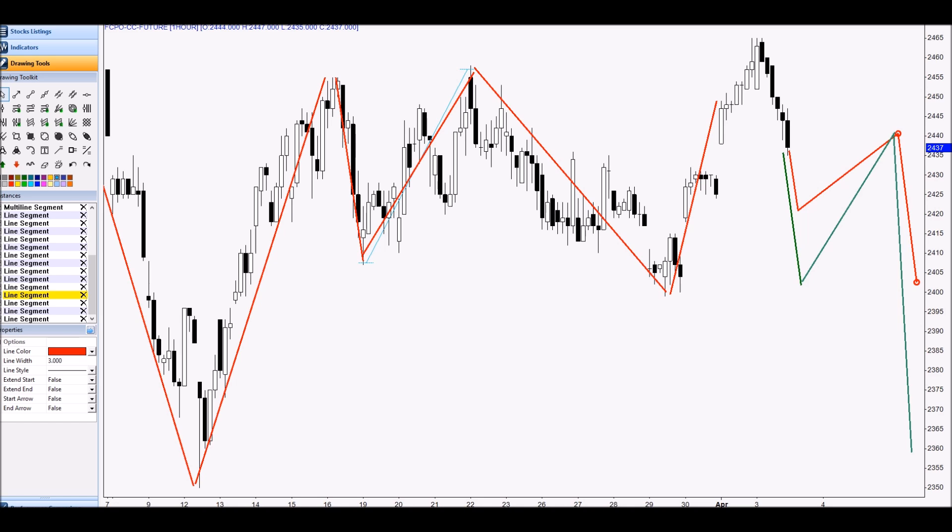This is my scenario for FCPO on 4th of April 2018. Thank you very much. Hope you enjoy trading and don't push money more than your knowledge. If you don't understand what I mentioned in this video, don't trade. Thank you.